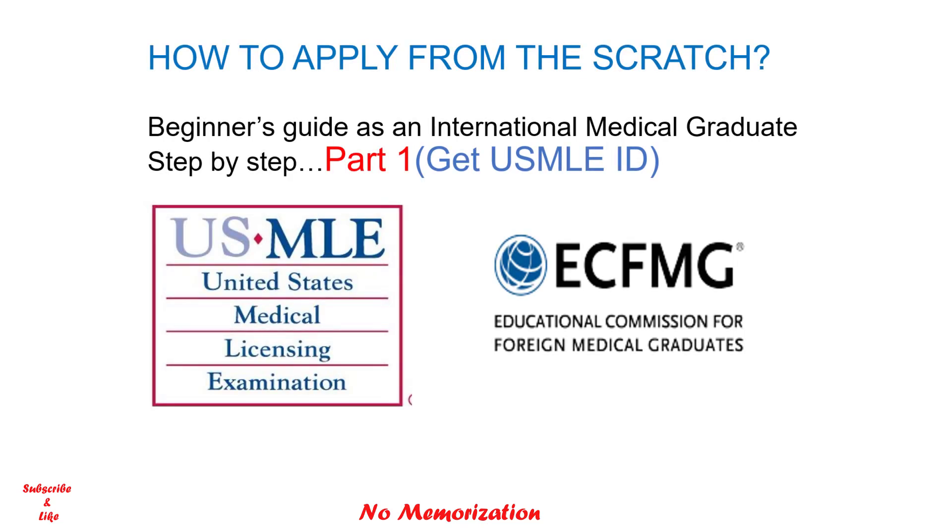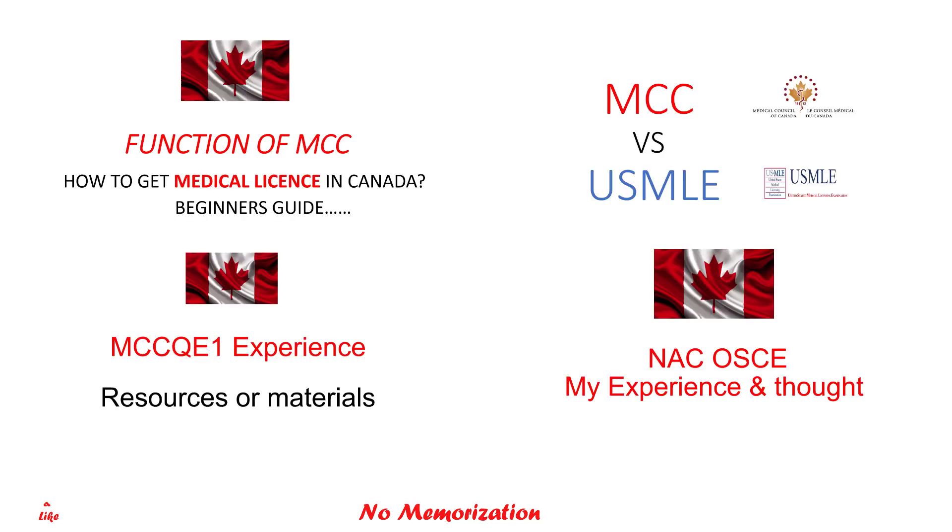If you haven't checked that yet, please click the link in the description below or on the top. In this channel, I have most of my videos for Canadian licensing exams and what you need to do if you want to practice medicine in Canada. So if you have an interest, I would encourage you to go through all the playlists in the description below.